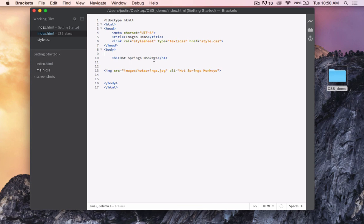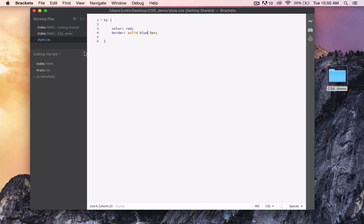All we need to do to change all 100 of those pages is simply change our one style sheet.